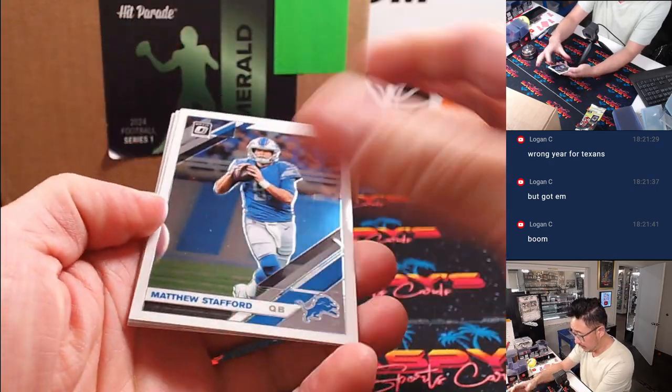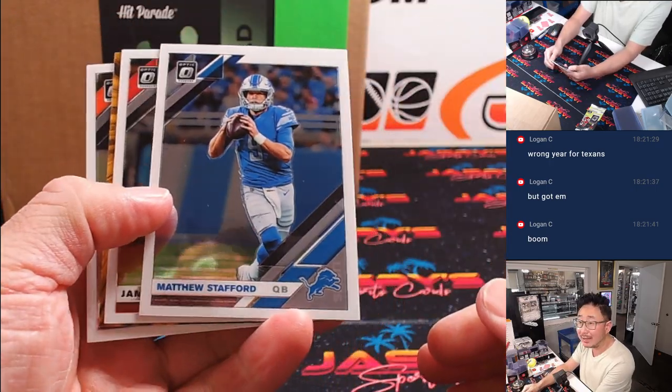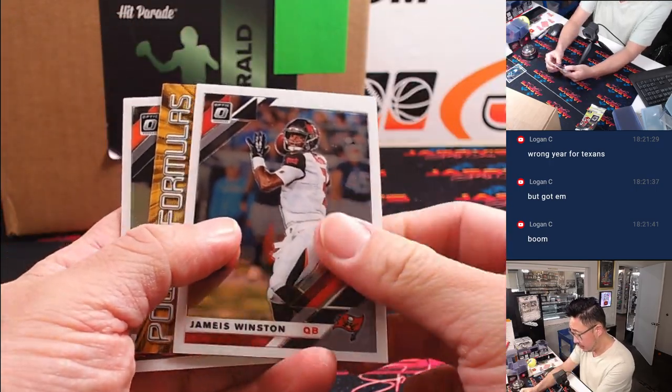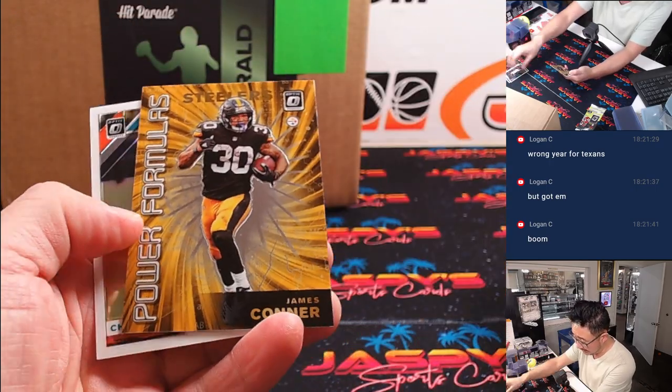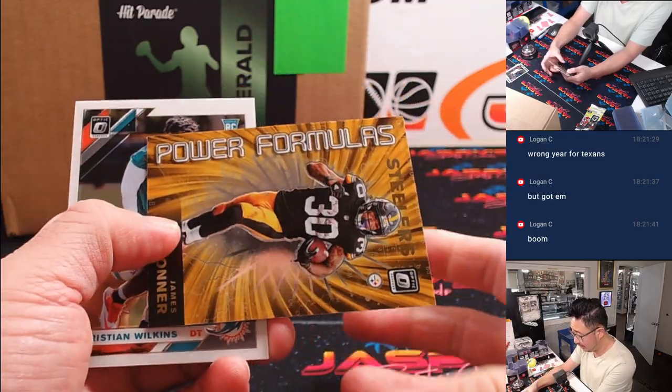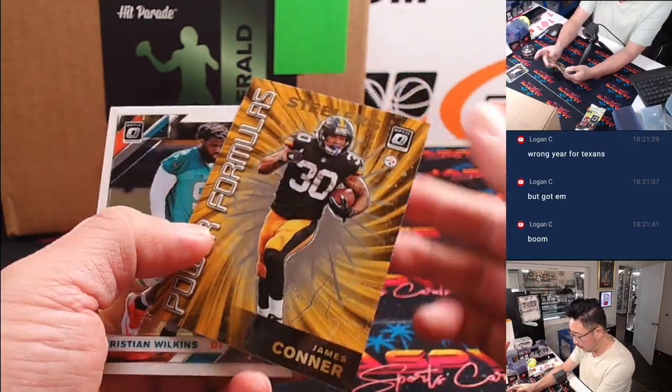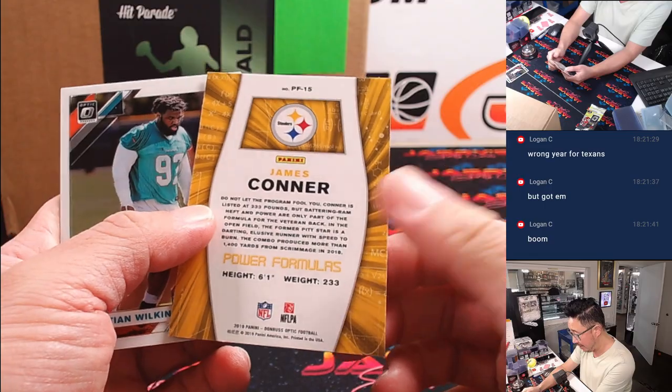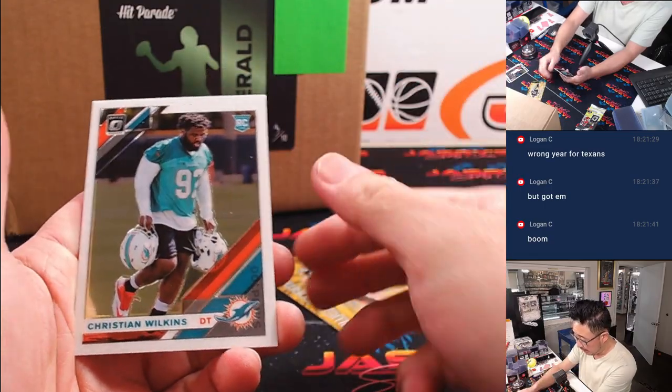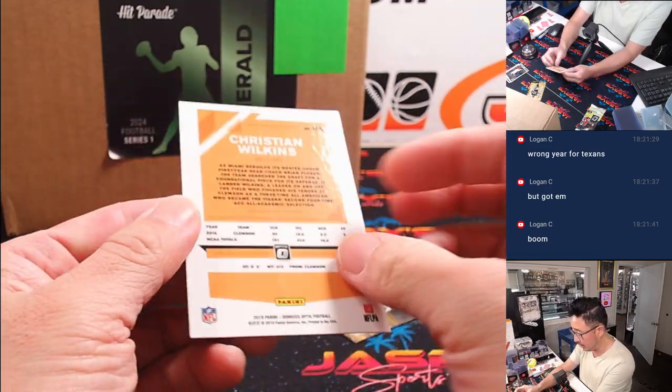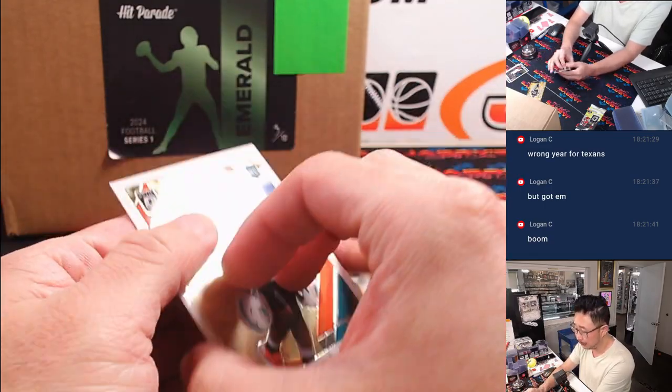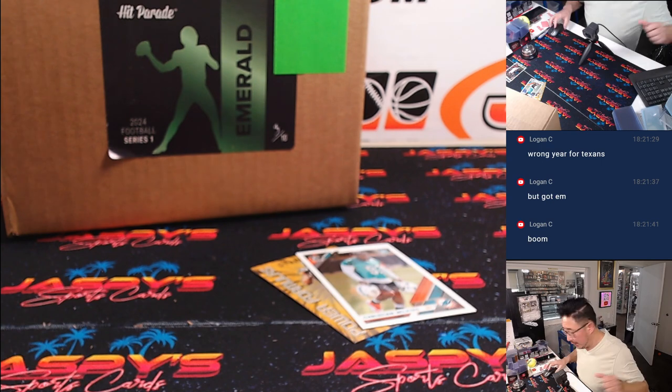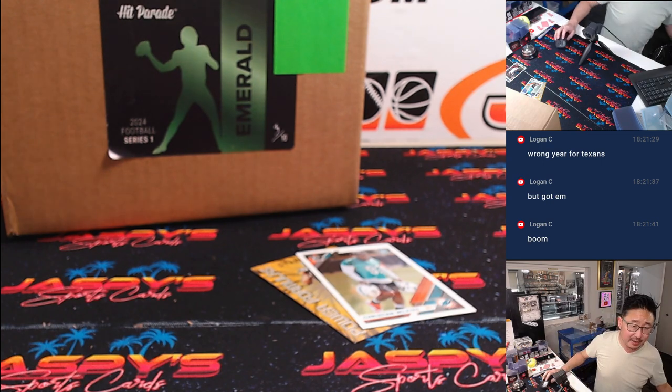And let's see what we got. We got Lions Matthew Stafford, Jameis Winston, and Power Formulas James Conner, and Christian Wilkins. All right. Nothing too crazy there.